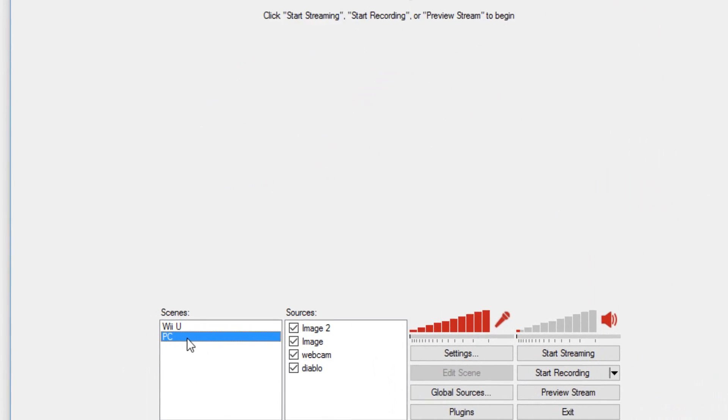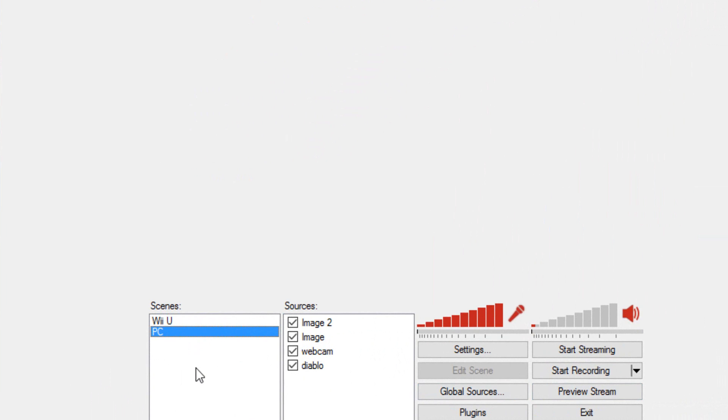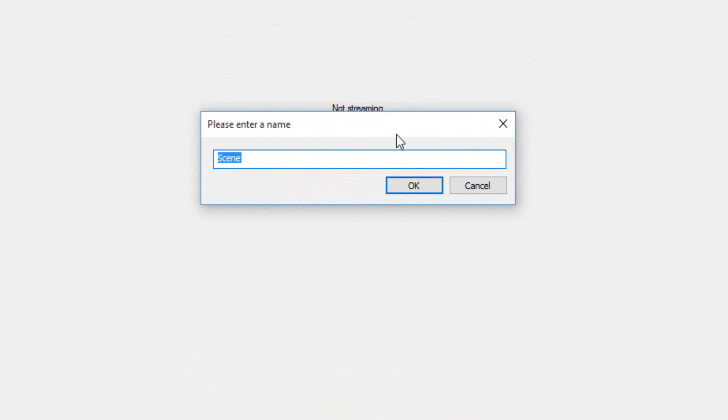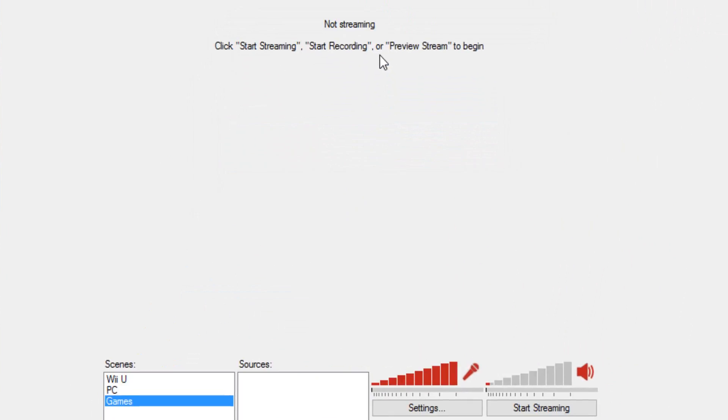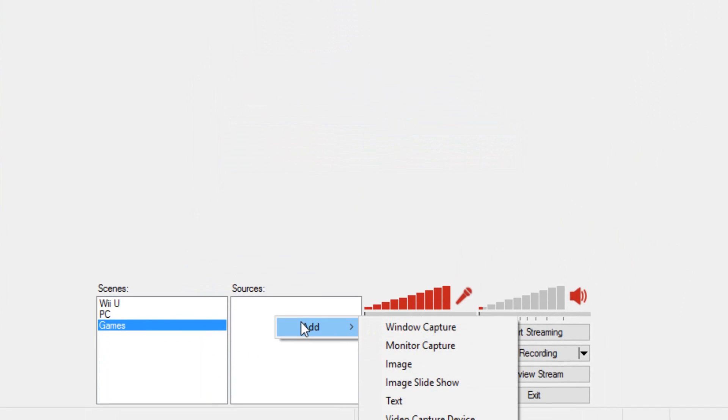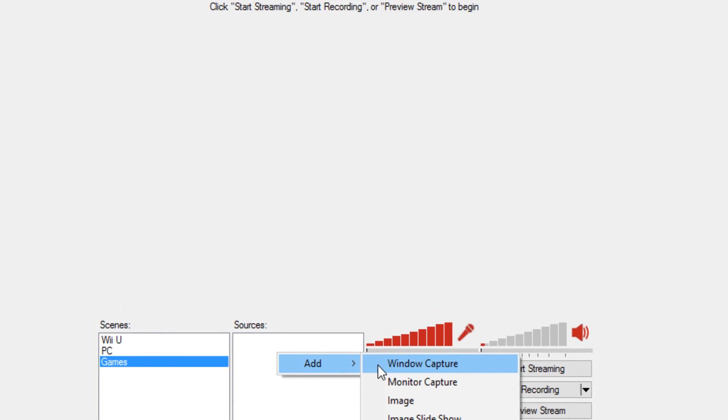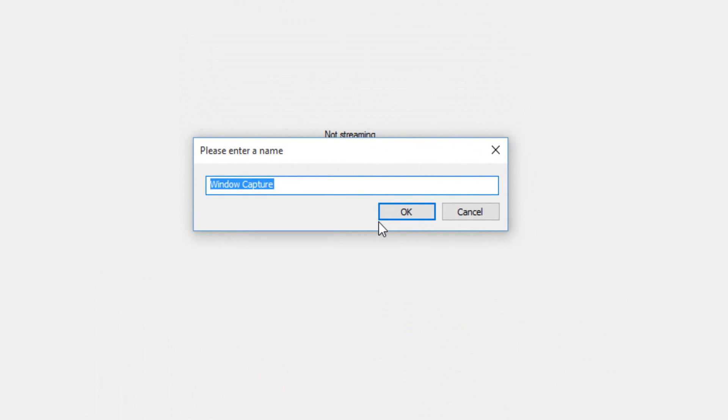Now if you go on PC, you should be able to create some multiple things. So let's say I want to create a new scene. You click on New and I'm just gonna make this My Games. Now I'm gonna make a new window capture. This is how you capture a game from a window, which is inside a window.